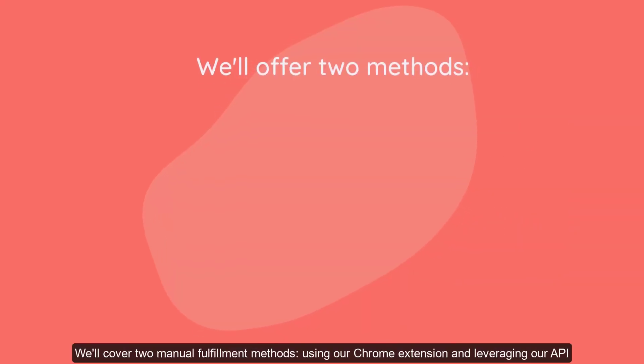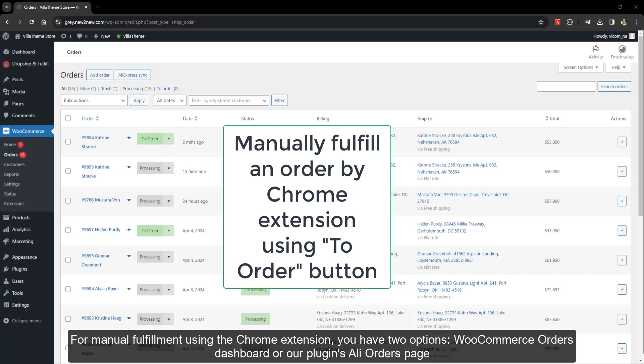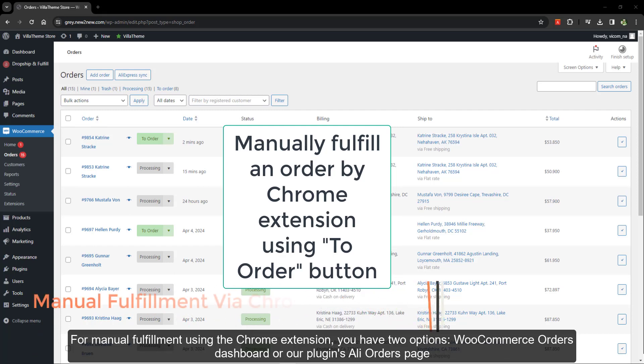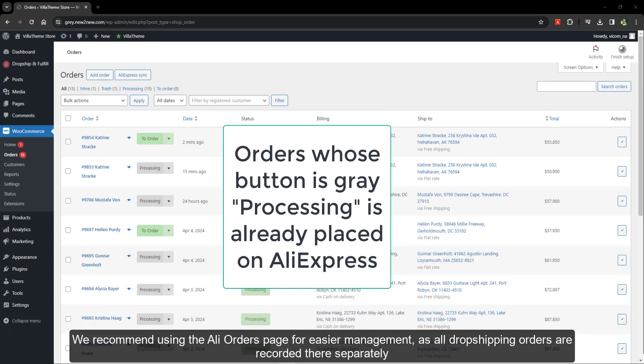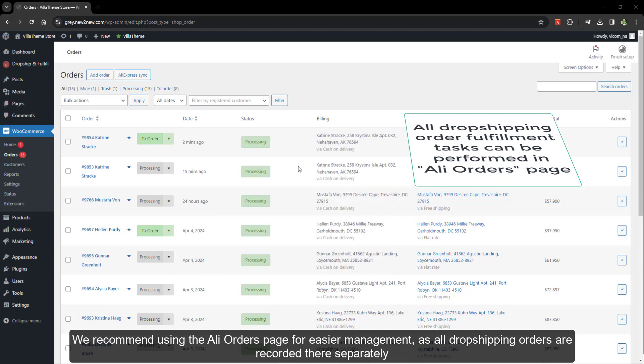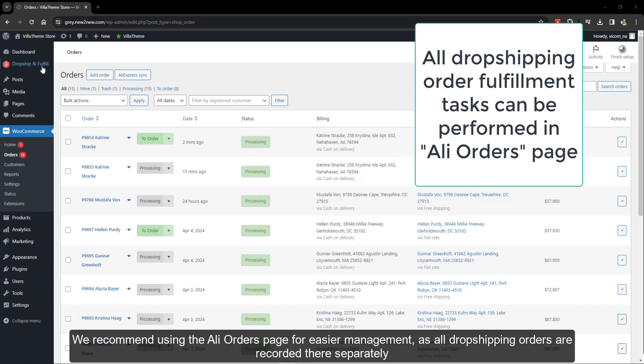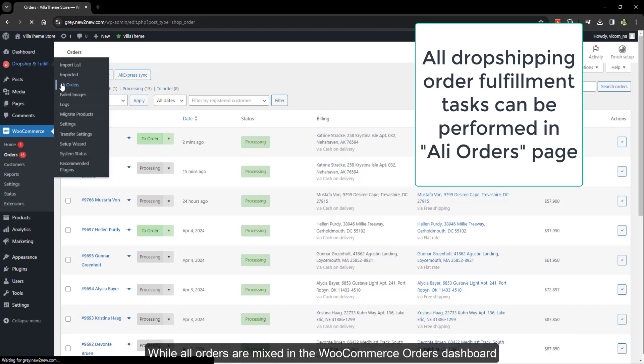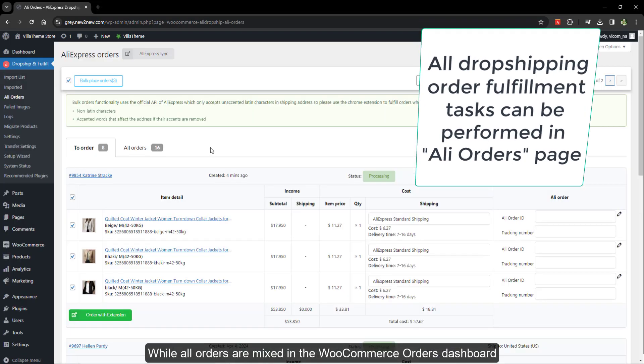We'll cover two manual fulfillment methods, using our Chrome extension and leveraging our API. For manual fulfillment using the Chrome extension, you have two options: WooCommerce orders dashboard or our plugin's Ali orders page. We recommend using the Ali orders page for easier management, as all dropshipping orders are recorded there separately. Orders are mixed in the WooCommerce orders dashboard.